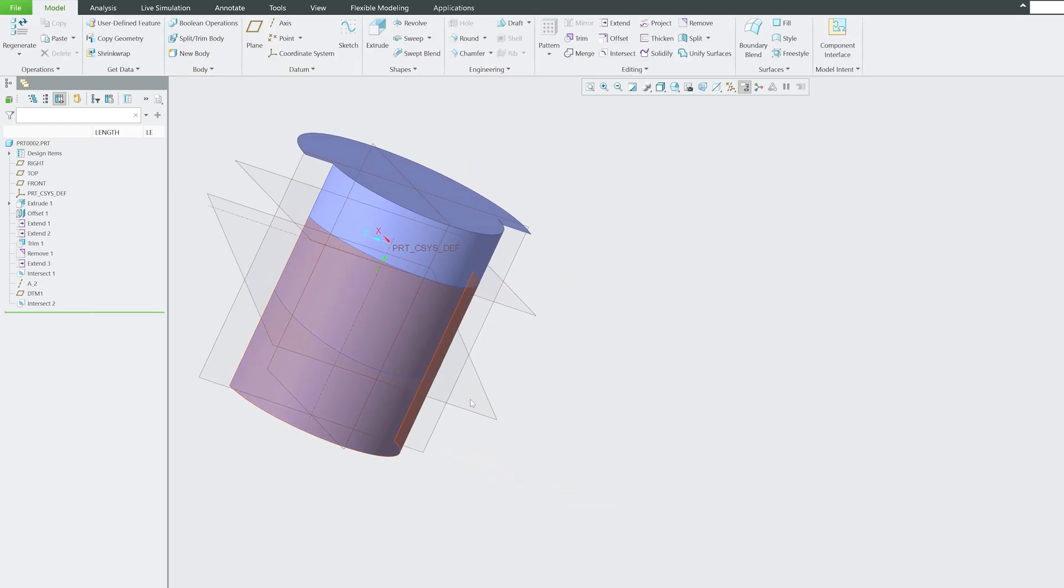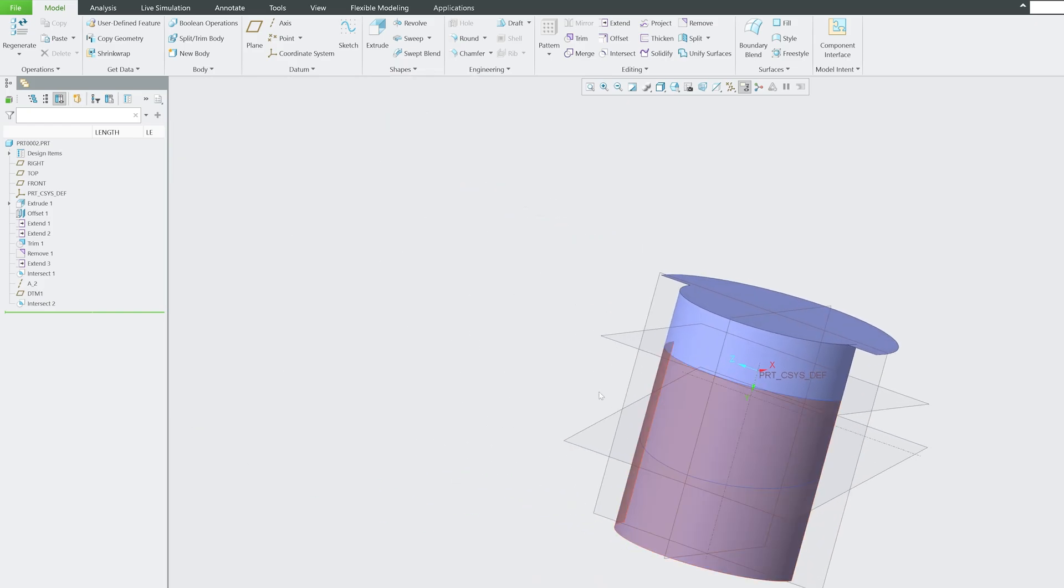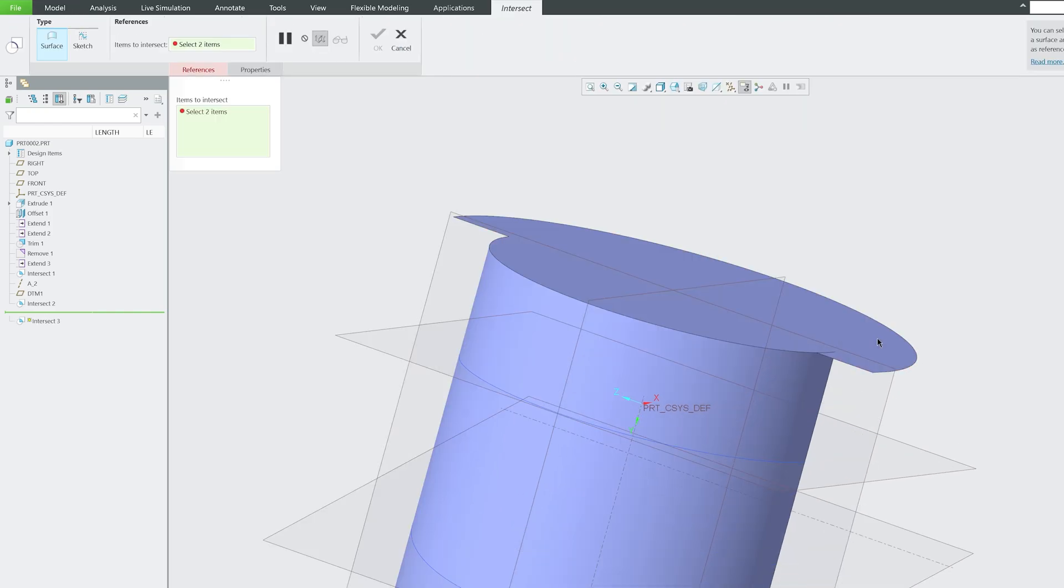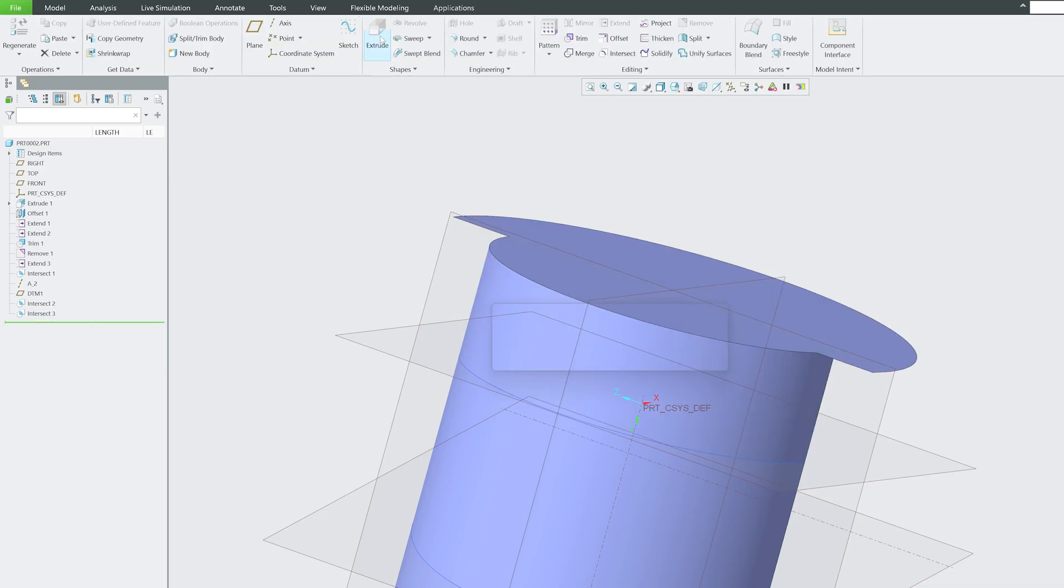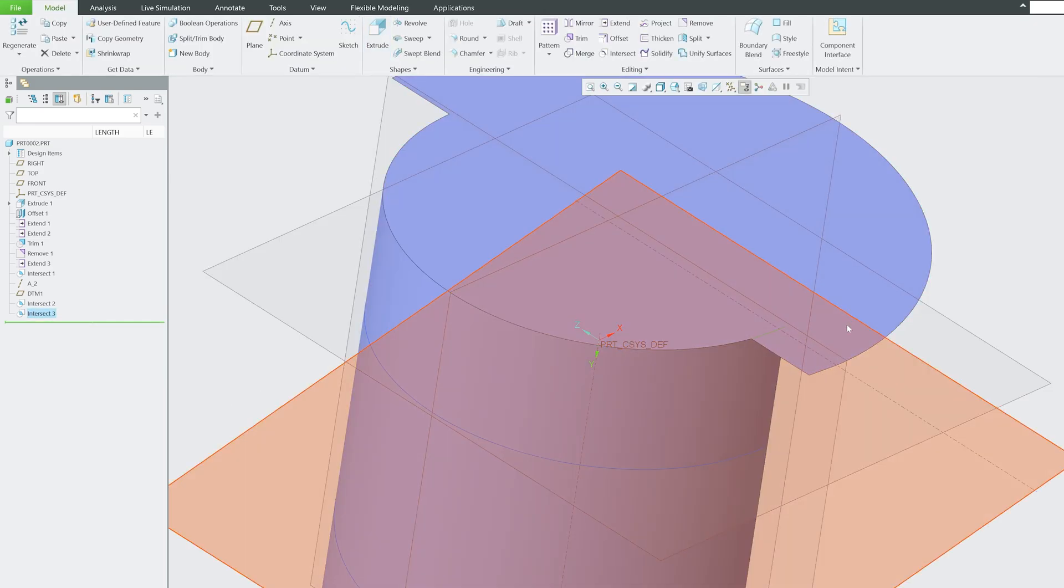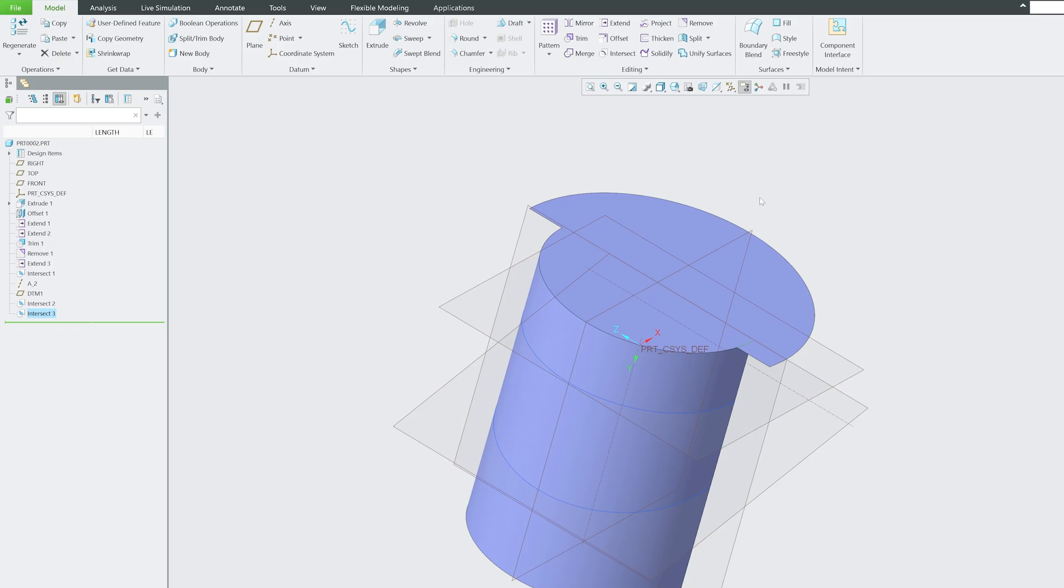Similarly, let's say I also would like to create something which forms using intersection with these two entities, and there we go. We have formed another intersection here. In this way we have seen or understood how one can utilize extend, offset, intersect, and remove tool in PTC Creo Parametric.